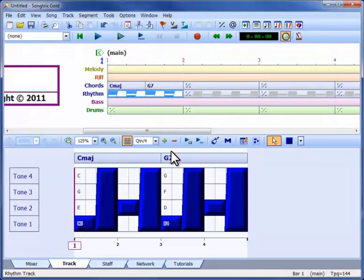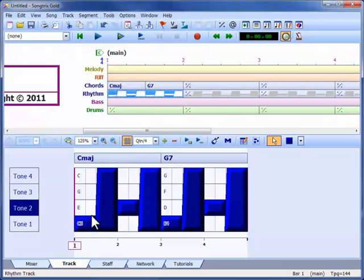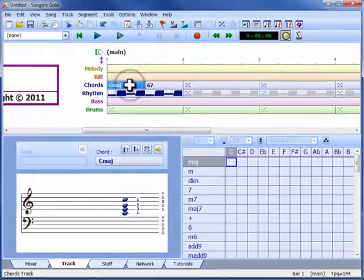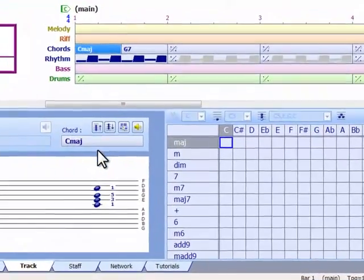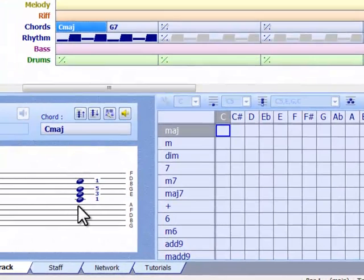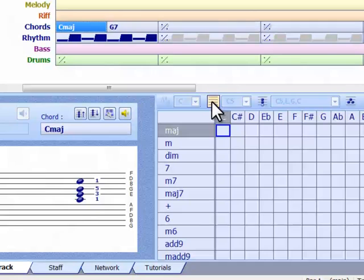Sometimes the chords are good, but the tones are not quite right. Perhaps the overall pitch of this rhythm is too high. In that case, we can return to our chords and adjust them. Until now, Songtricks has been choosing the bass pitch of our chords automatically. But for any chord, we can override this and set our own.